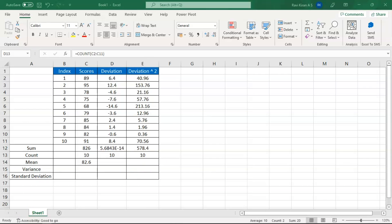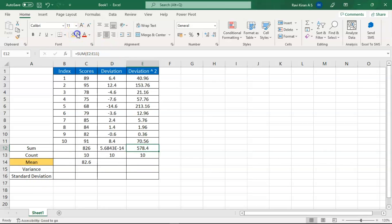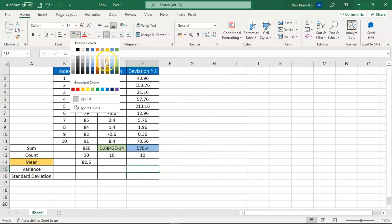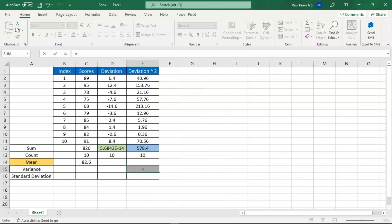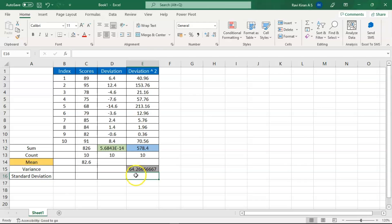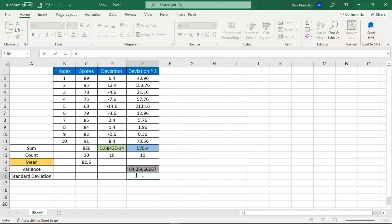Now comes the final formula. We have the mean value and the deviation squared values. Let's color-code them for clarity. To find the variance, the formula is the sum of squared deviations divided by the total number of values minus 1. Press Enter and that's your variance.